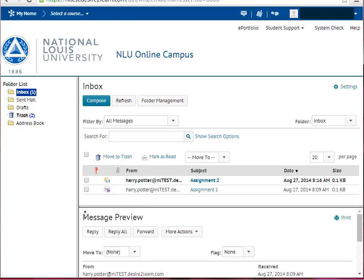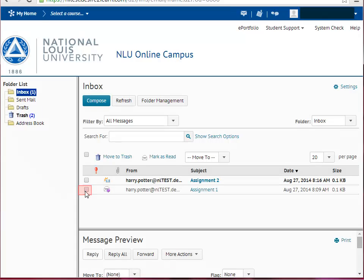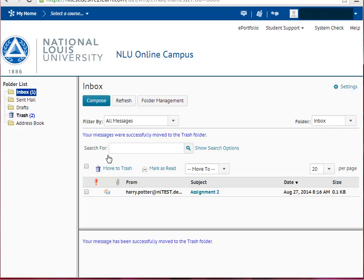To delete an email message, simply check the checkbox next to the email message you'd like to delete, then choose the Move to Trash link, located above your inbox messages.